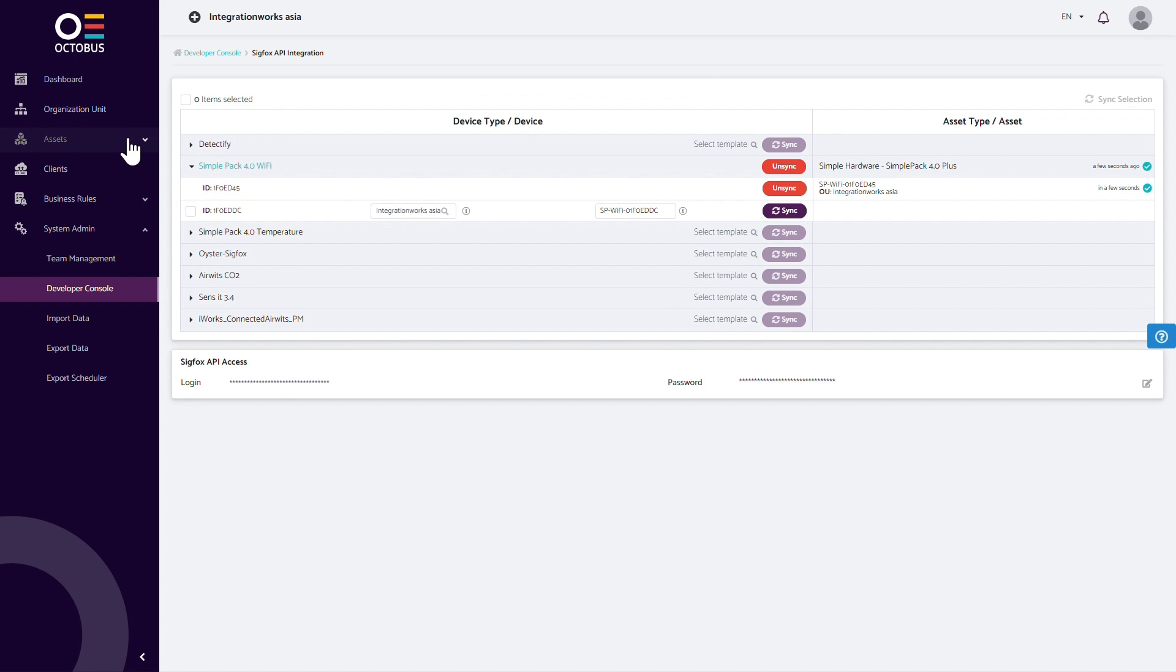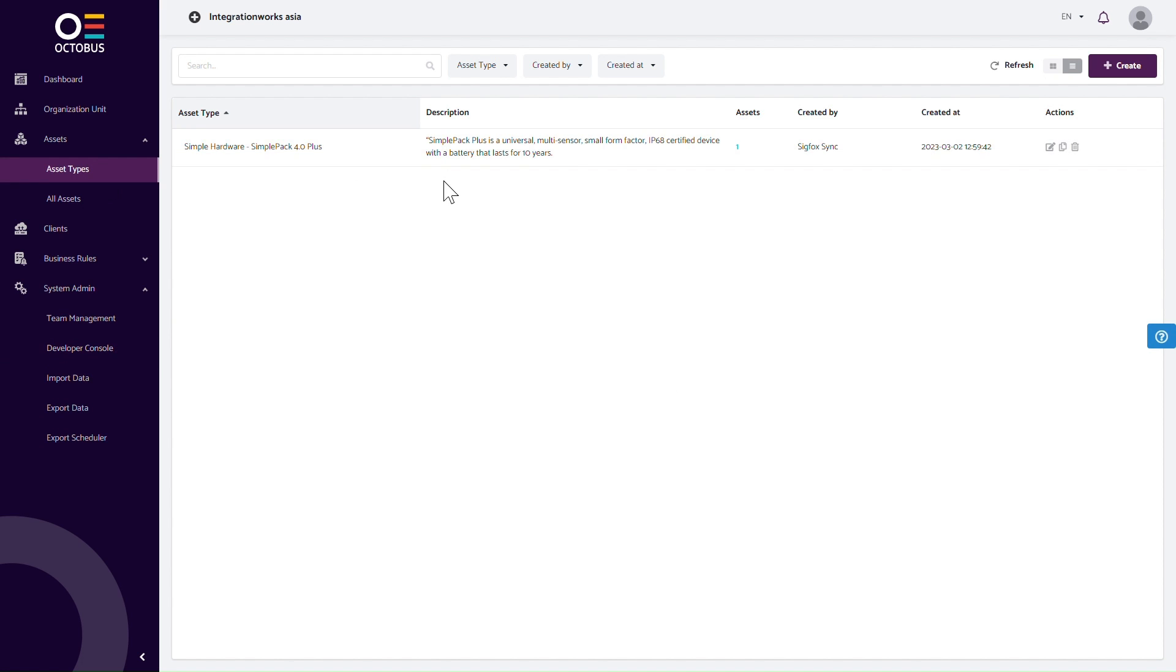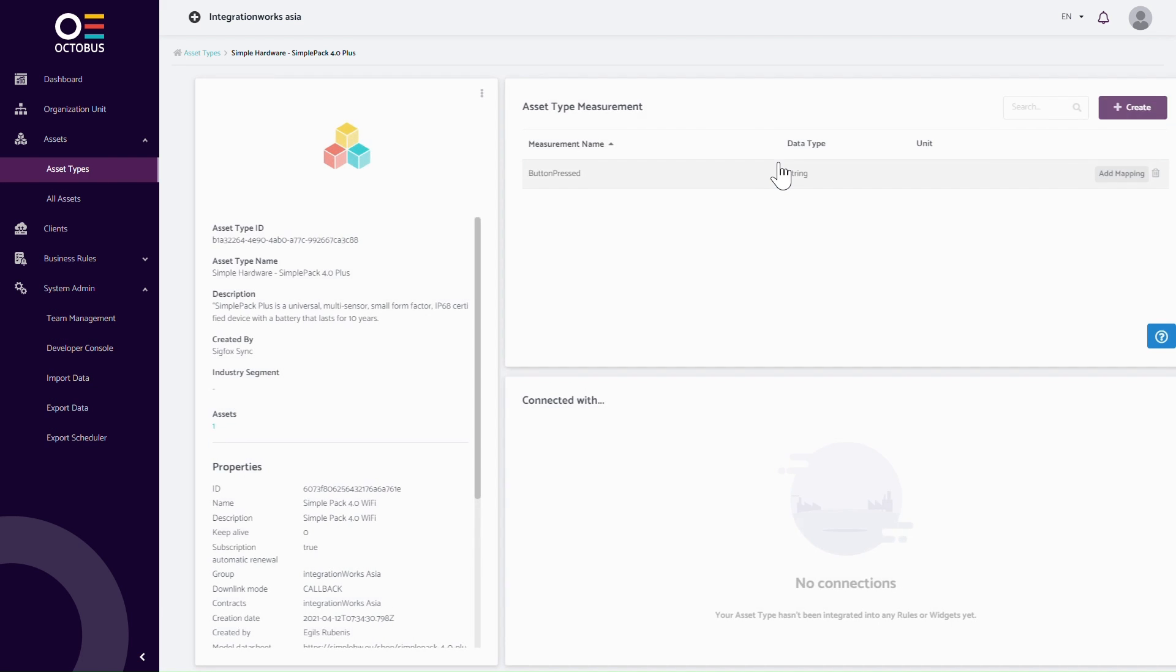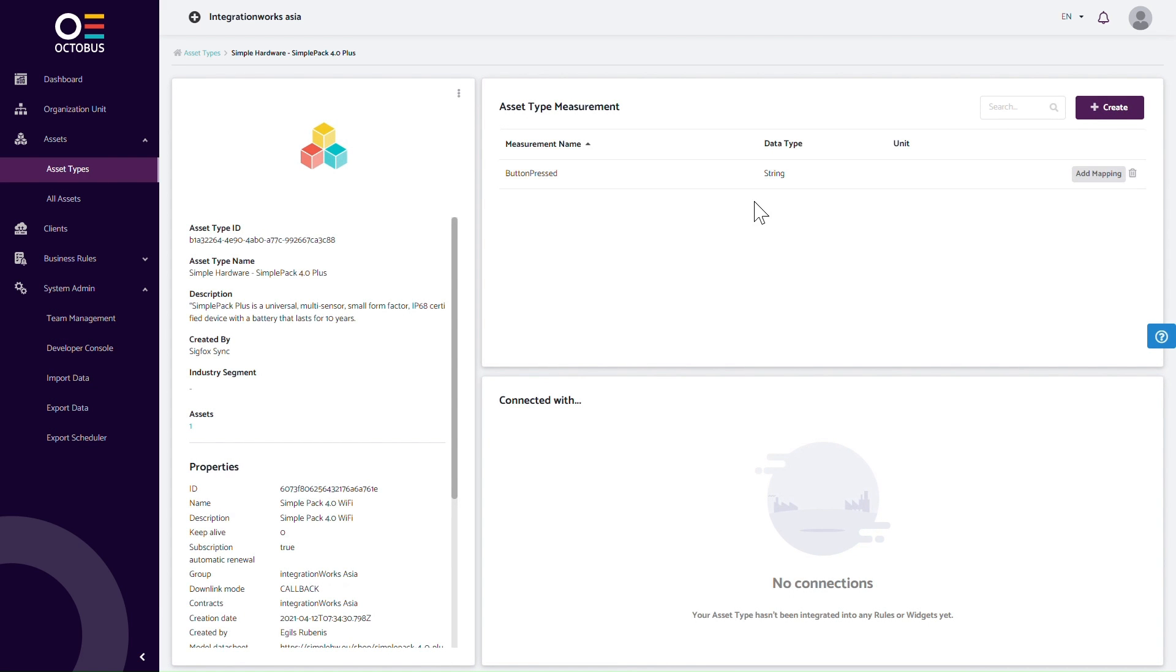On the left-hand side menu, click Asset and choose Asset Type. In the list view, you can observe the created asset type. On the right-hand side, you can see the measurements for this sensor. This sensor type only has one measurement, which provides information on whether and how long the button has been pressed. On the left-hand side, you can find descriptive information and Sigfox specific information.